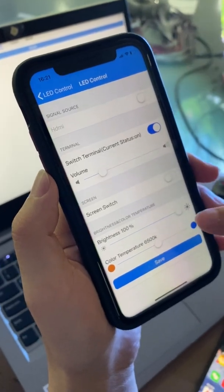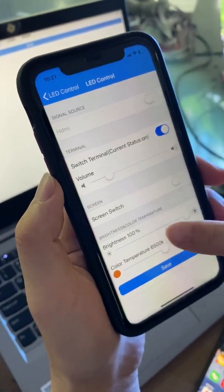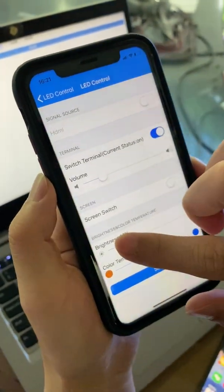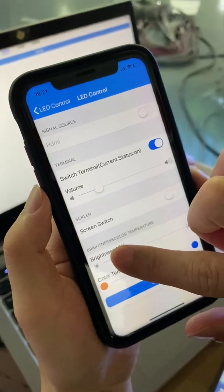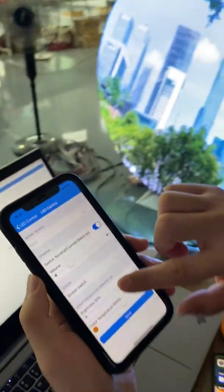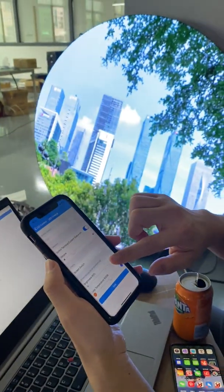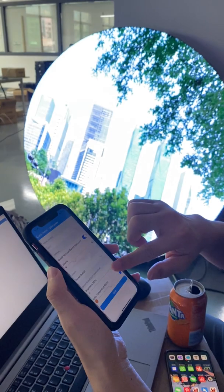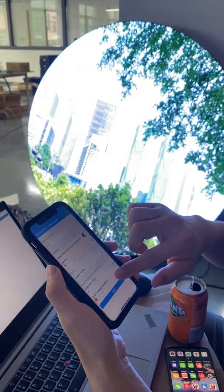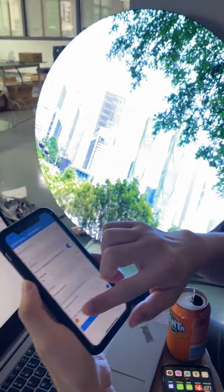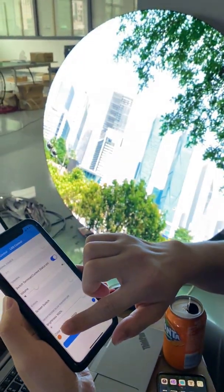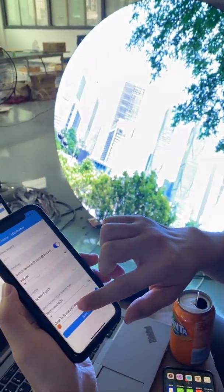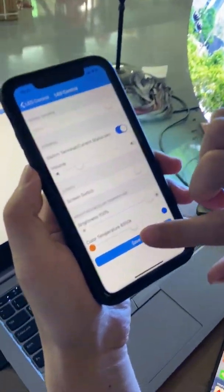Once connected, you have LD controls available. You can change the brightness, and you can also change the volume and the color temperature.